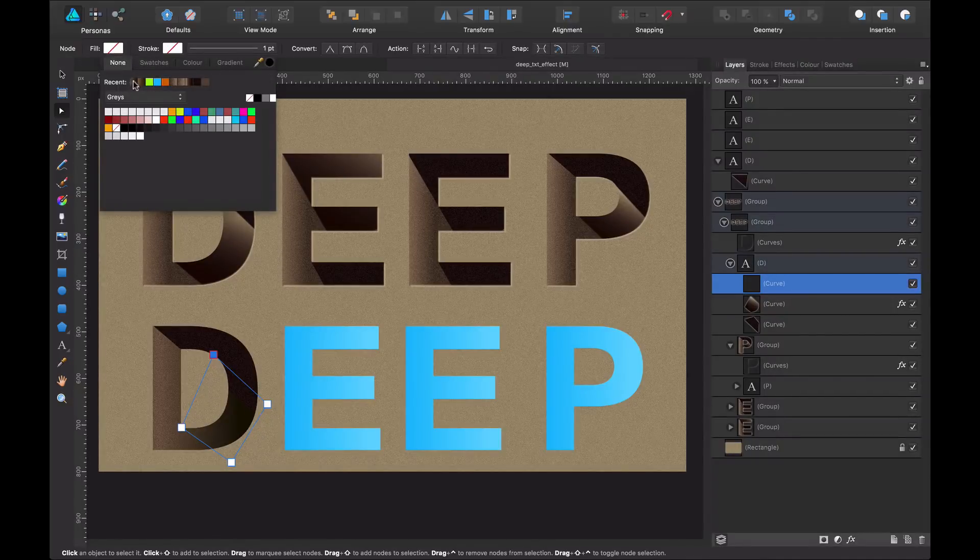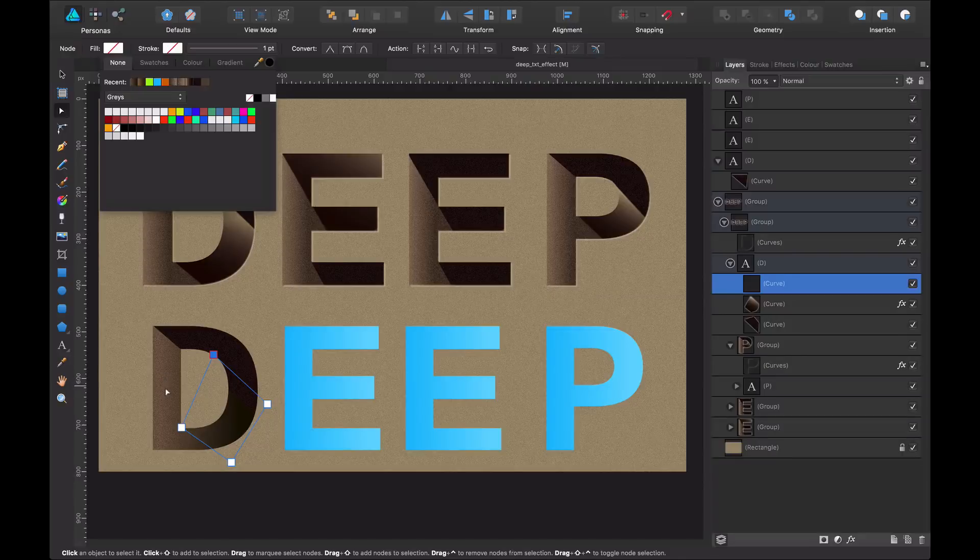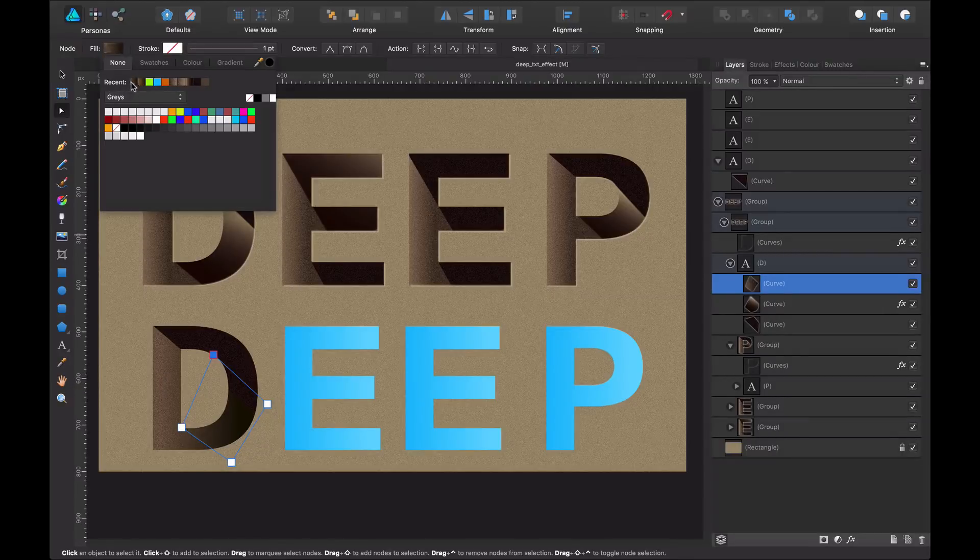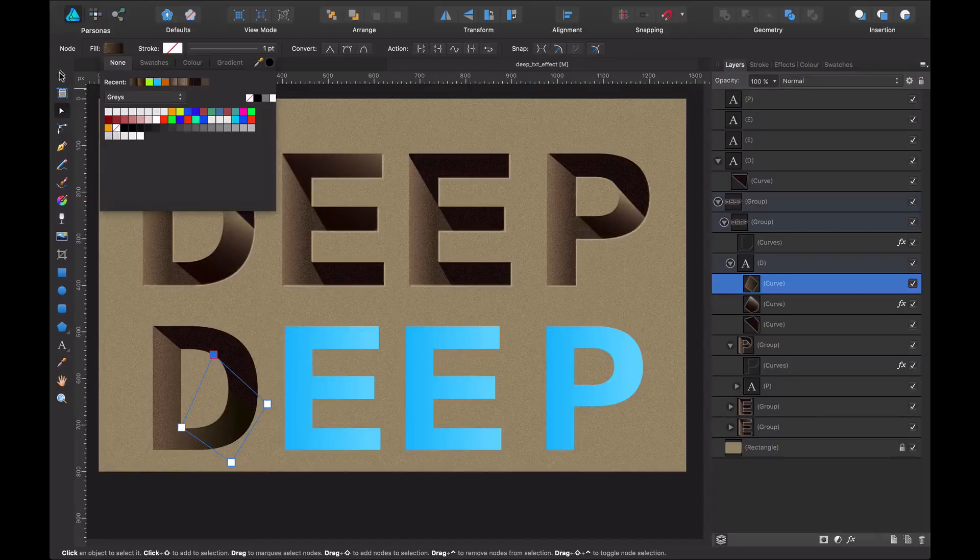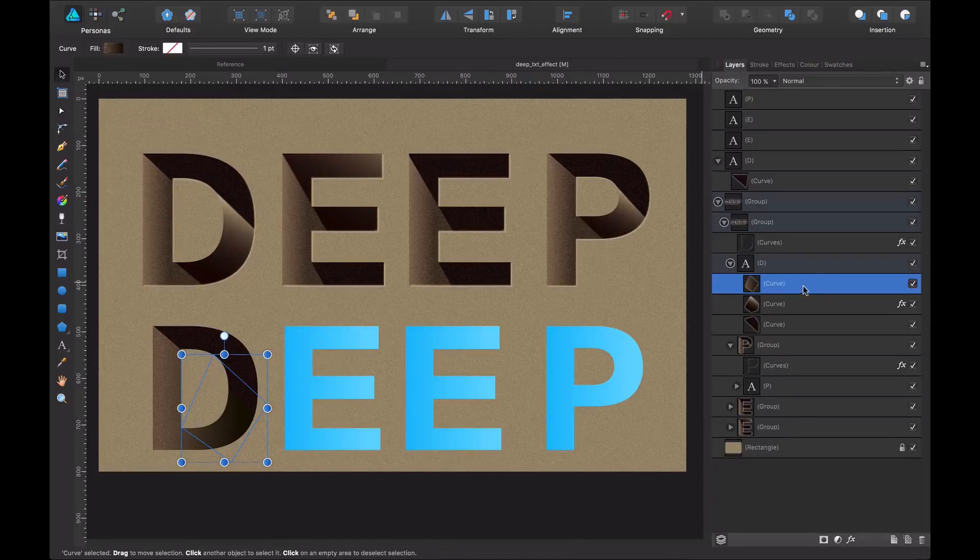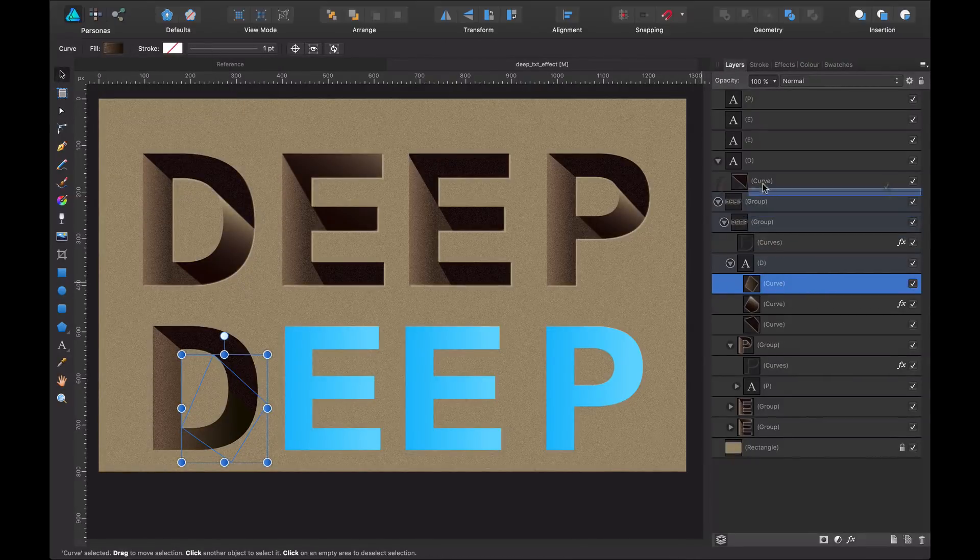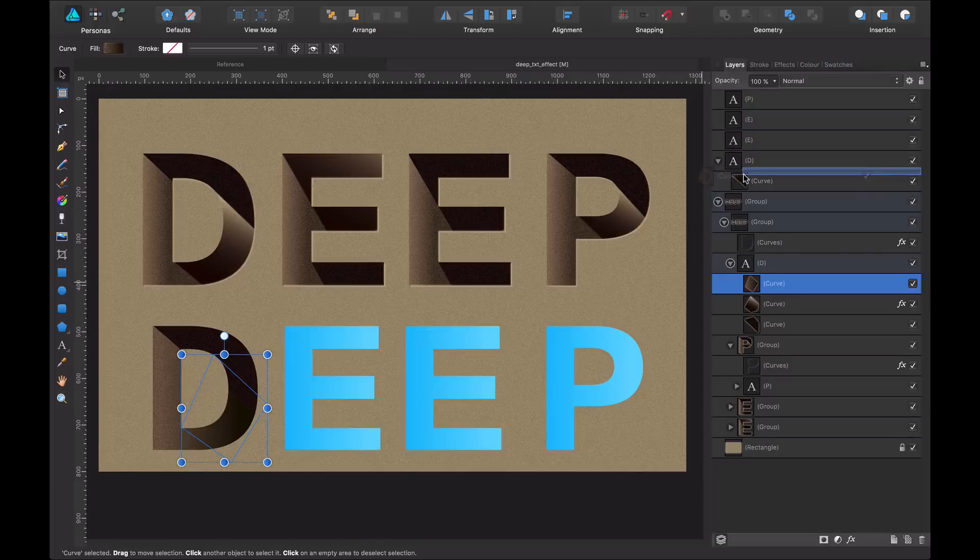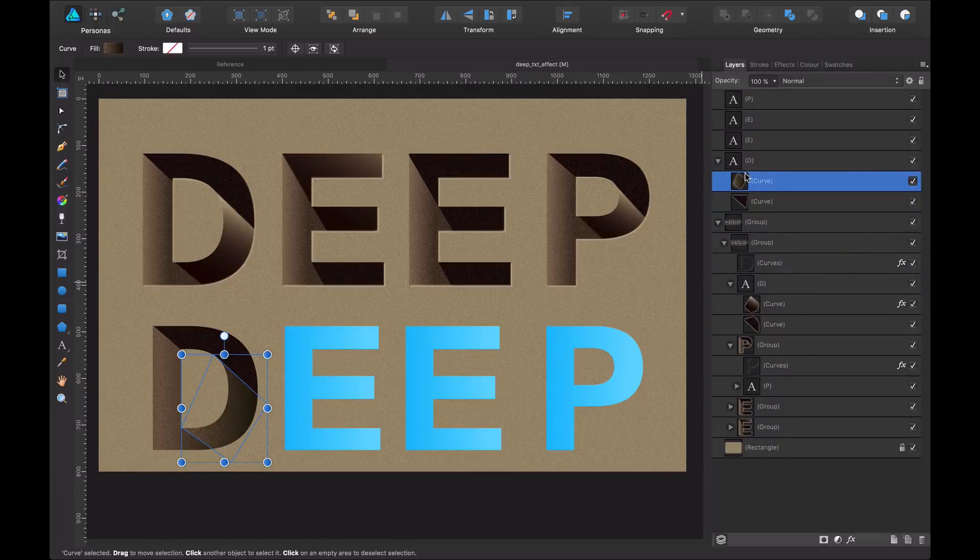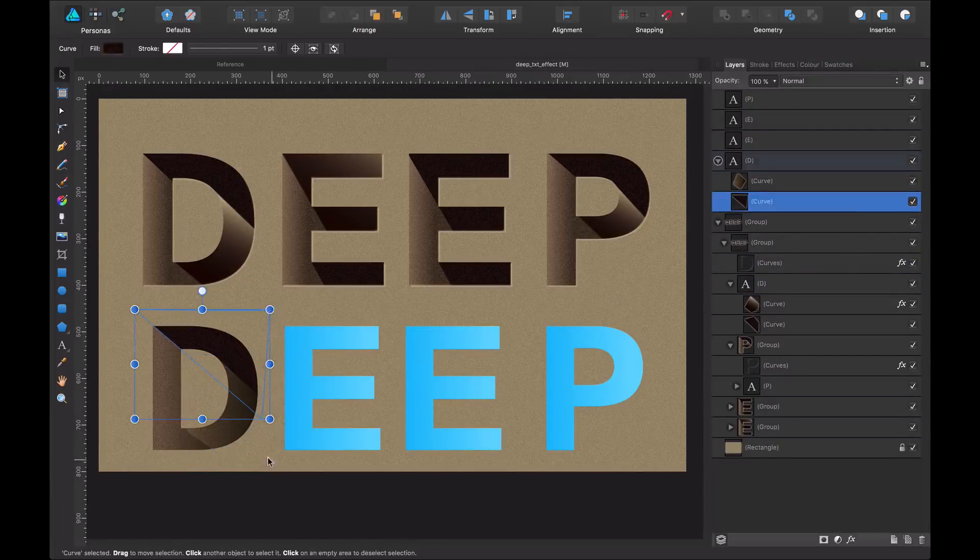I'm going to take my original gradient, the one I just created, and I'm going to apply it to this shape. And again, I'm in the wrong layer, so sorry. So I'm going to pull it up and I'm going to clip mask it in my letter D.